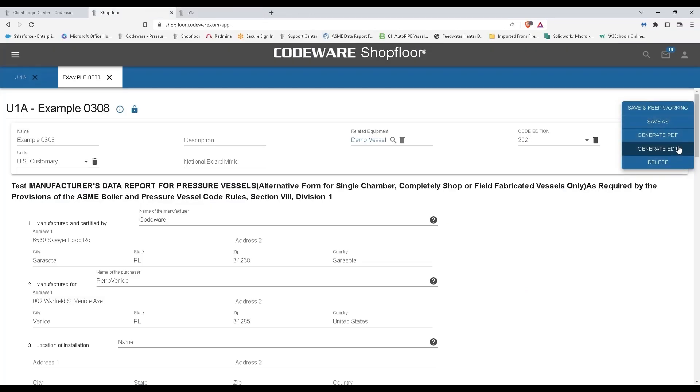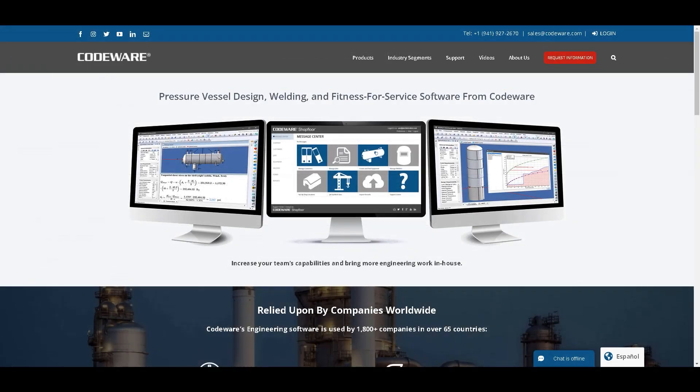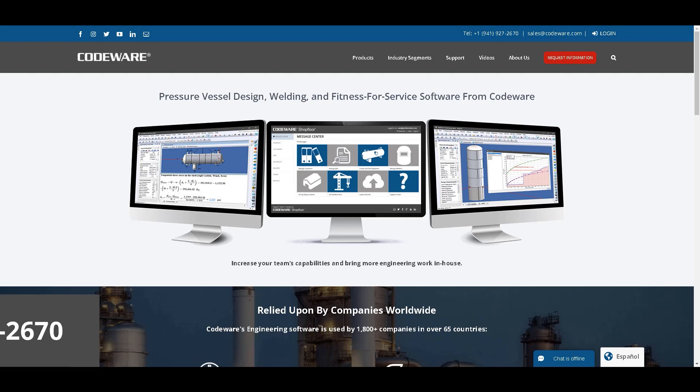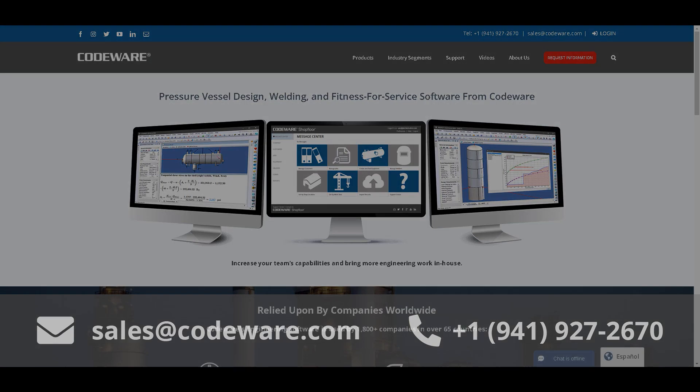Yes, it's that easy. We take care of all of the formatting for you. If you have any questions about the features you've seen today, or if you'd like a personalized demonstration of Shopfloor, please reach out to us by phone at 941-927-2670 or by emailing sales at codeware.com. Thank you for watching, and we hope you have a great day.